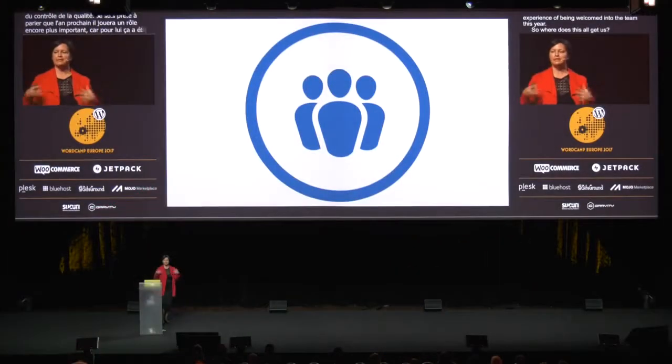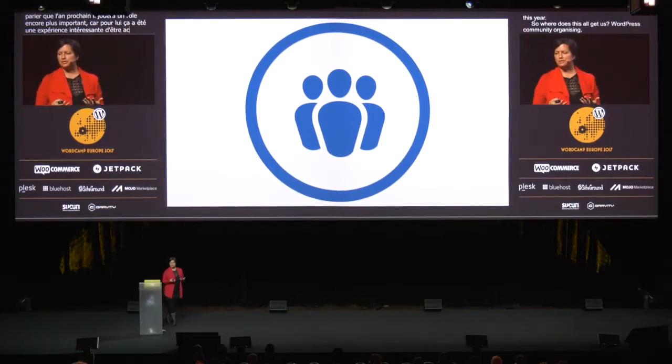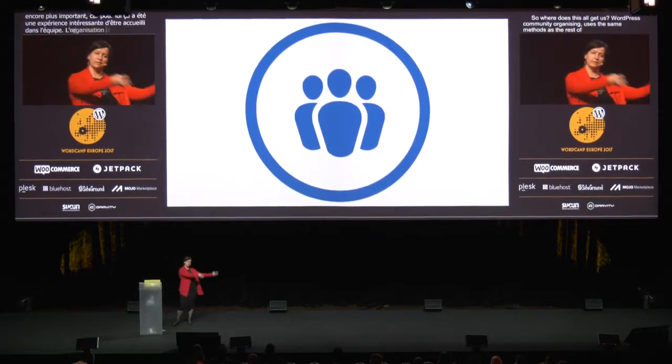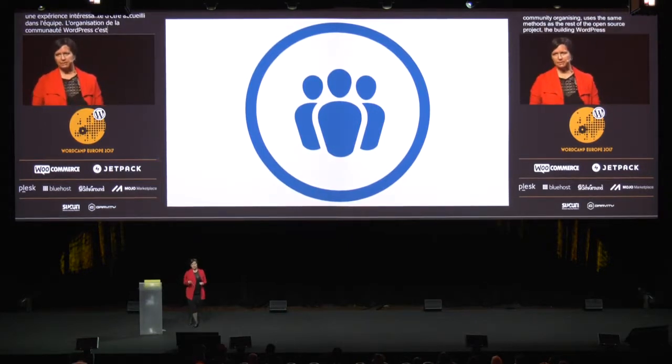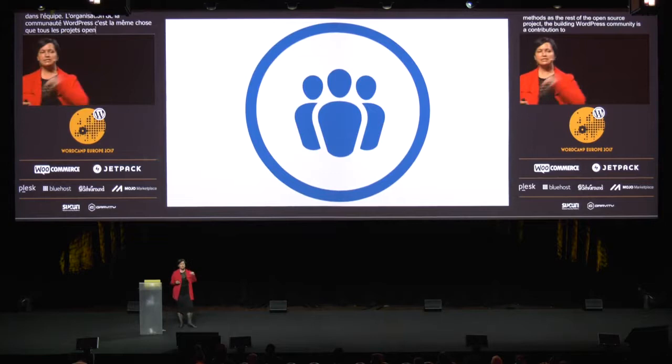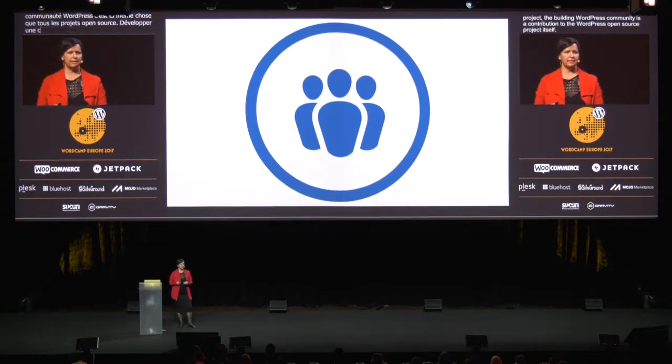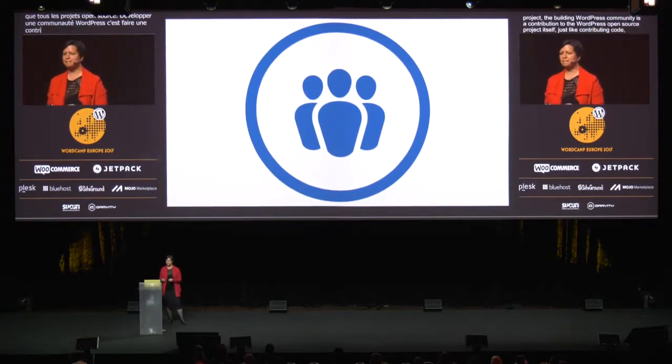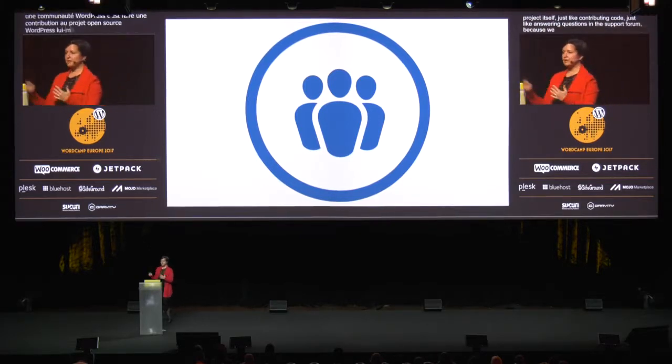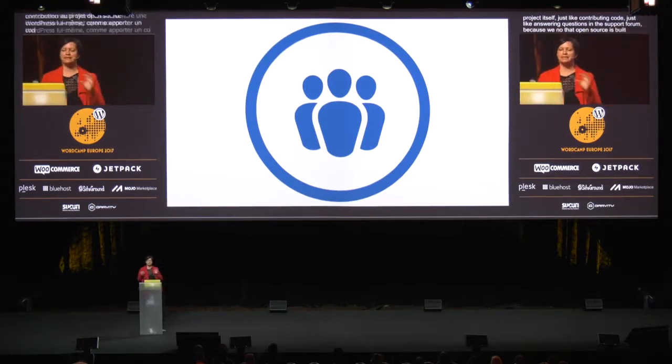So where does this all get us? WordPress community organizing uses the same methods as the rest of the open source project. And building WordPress community is a contribution to the WordPress open source project itself — just like contributing code, just like answering questions in the support forums. Because we know that open source is built on collaboration and participation, let's talk very briefly about how community organizing helps the WordPress project get more of that stuff it needs.